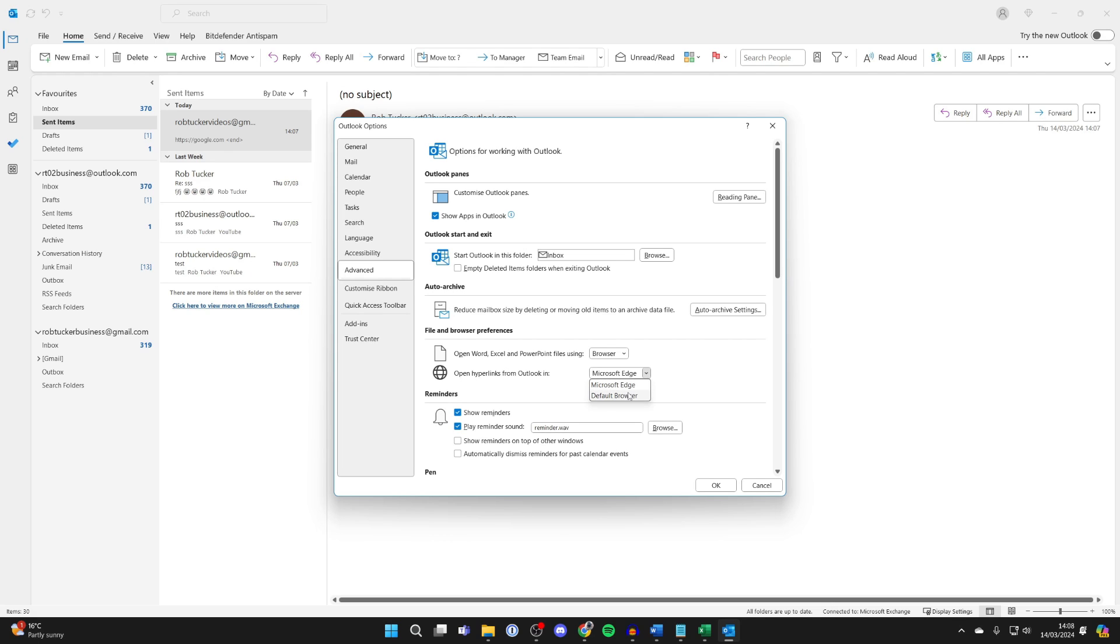So click here and what you want to do is change it to default browser. And so now it's going to use the default browser that you've set for your computer.